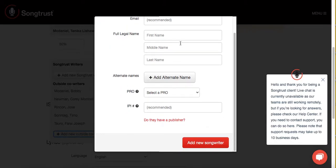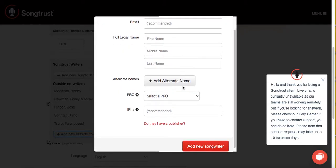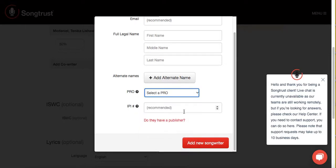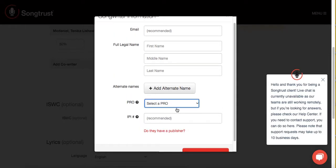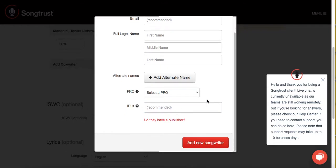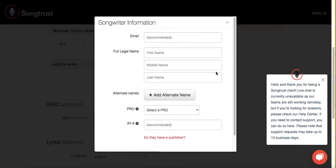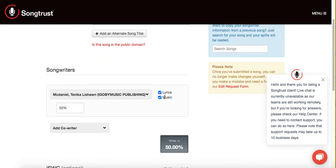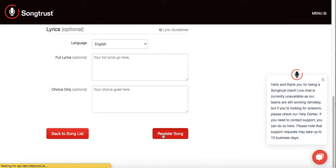You will add their email and also their information, such as their performance rights affiliation and so on. Please make sure you're getting this information from the people who are making your beats. For tutorial purposes, I'm going to just say I'm registering this 100% to myself so that I can get past this screen.